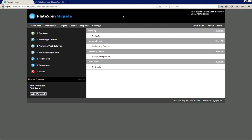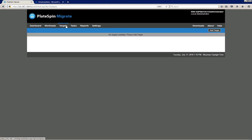Welcome to our short demo movie on how to migrate server workloads with PlateSpin Migrate to Microsoft Azure. We're going to focus on the bare essentials today, so I will kick it off right away and start by adding targets.